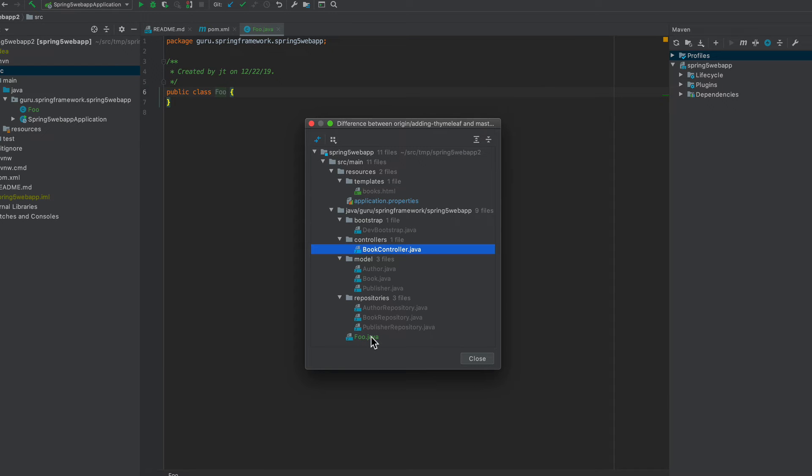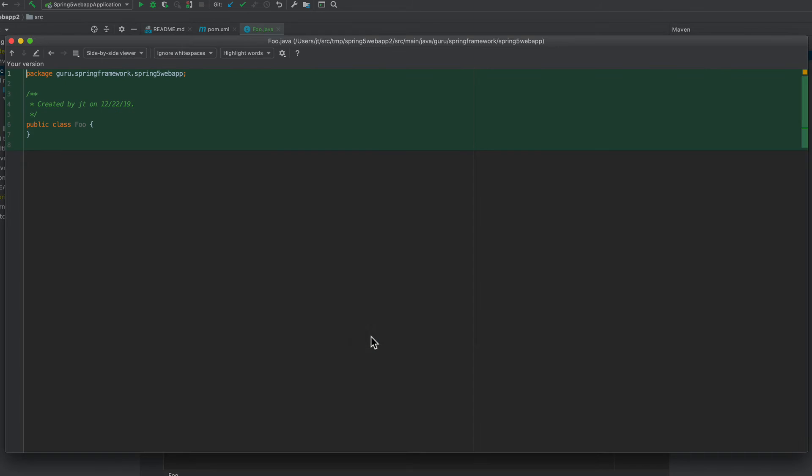the foo class, and I added that in to show you here, this only exists in my repository locally.